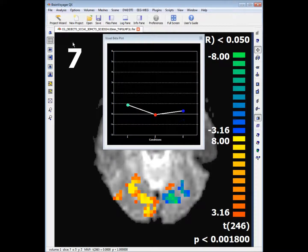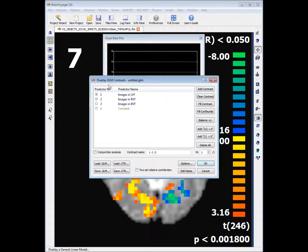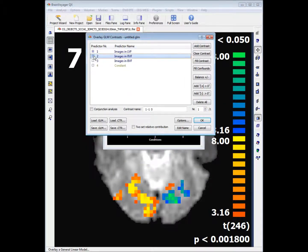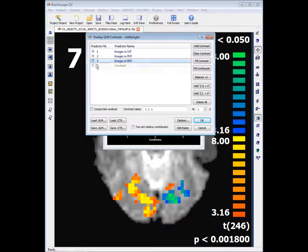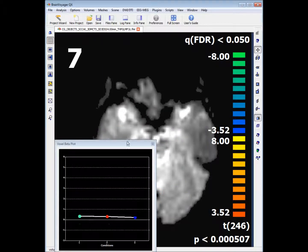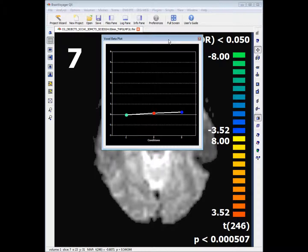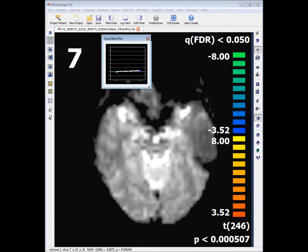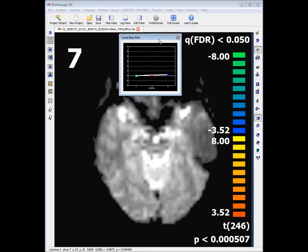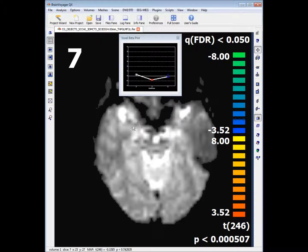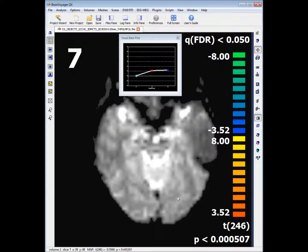If we were to have a plus sign for both Images in LVF and RVF, and a minus sign for Images in BVF, what we're seeing are regions where the activation for the first two predictors differs significantly from regions that are active for both visual fields. And intuitively that shouldn't differ at all. So if we click OK, what we would see is all of our regions of activation disappear.